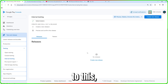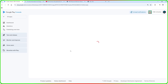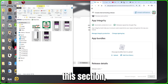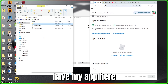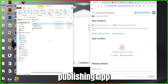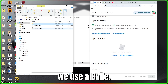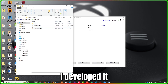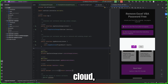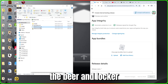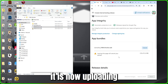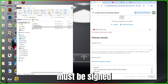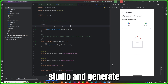Go to 'Releases' and create a new release. This is the most important part — we need to upload the app bundle. In the Play Store we don't use APK files, we use AAB files. I have my VBA Unlocker .aab file and I'm going to drag and drop it to upload. However, I get an error: the app bundle must be signed, so I need to go back to Android Studio to generate a signed bundle.